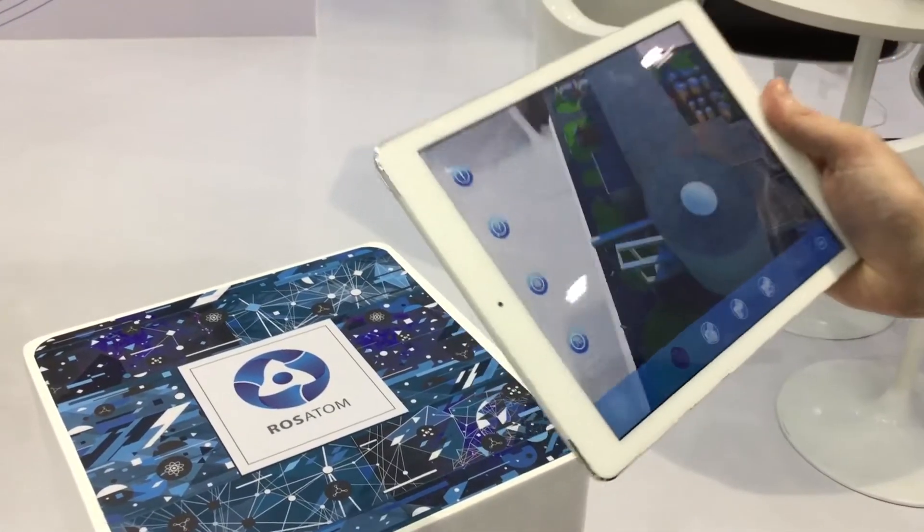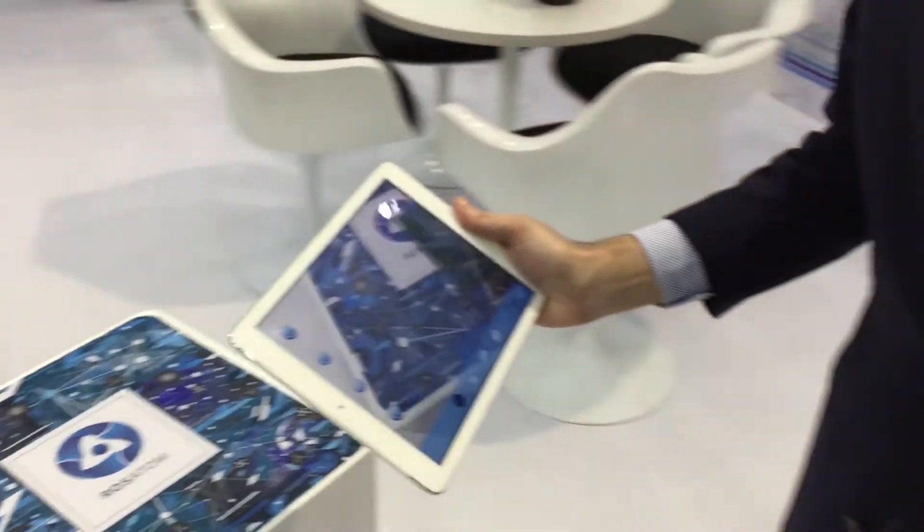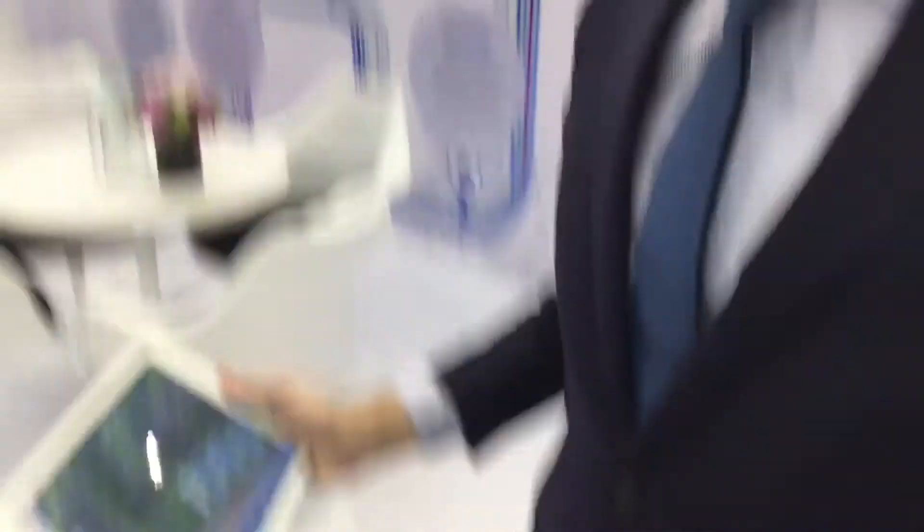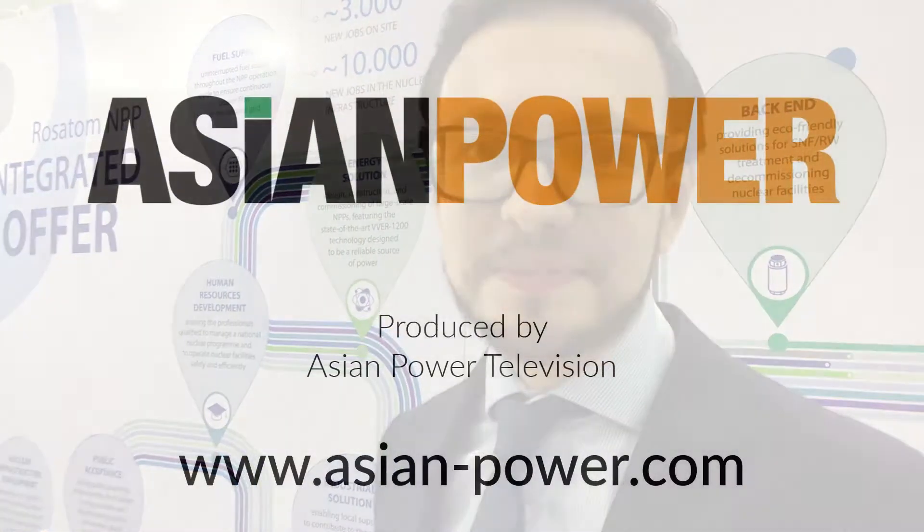Go to the Apple Store or Google Play and download the Russian design NPP application, and get a nuclear power plant in your hands. Thanks.